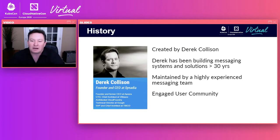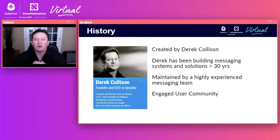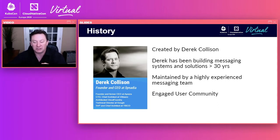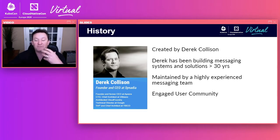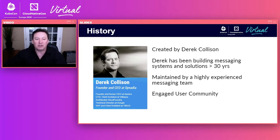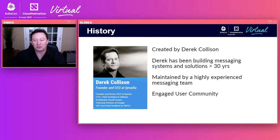NATS was created by Derek Hollis, who's been solving the really hard problems in distributed computing over the last 30 years. Around NATS, Derek built a highly experienced messaging team, and from that we have a very engaged user community. It's great to see people jump in and help on Slack and watch community members help each other.